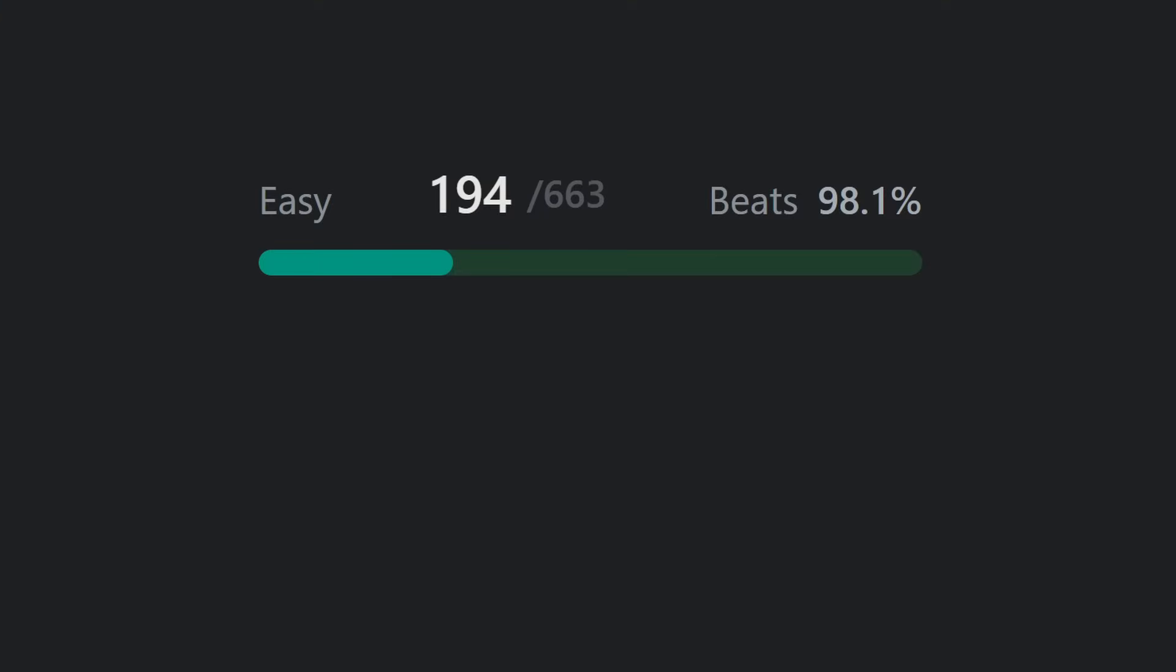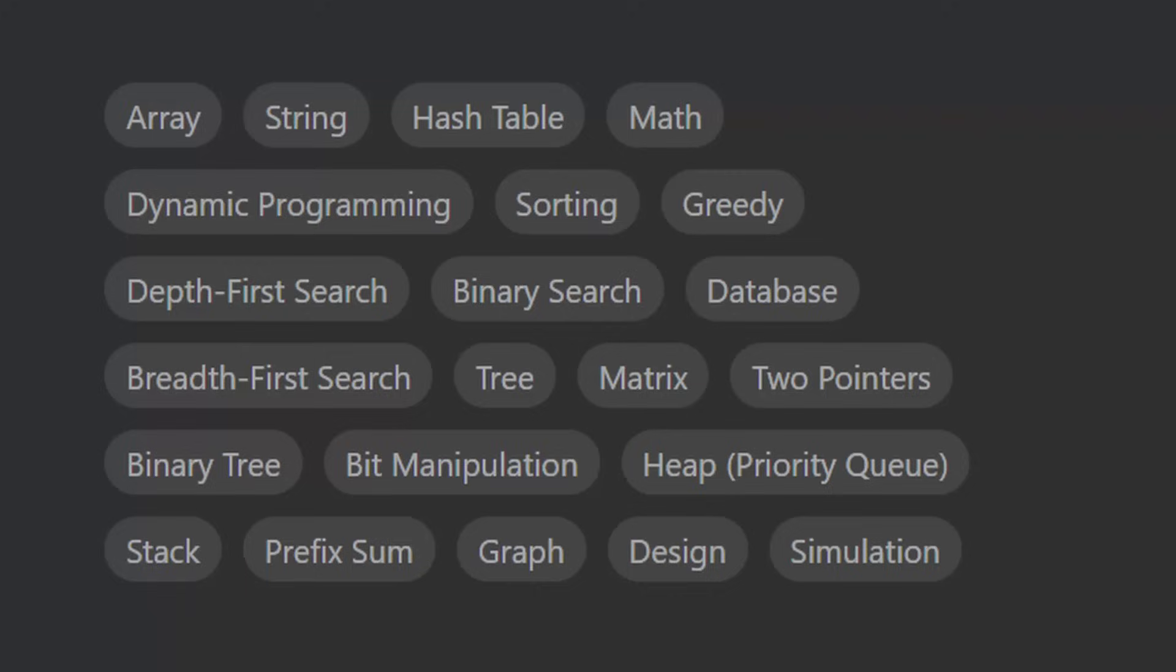That said, in the U.S., for a junior software engineer job, I'd say try to solve easies comfortably and maybe a few mediums. In terms of topics, study, at the bare minimum, hash tables, graphs, and dynamic programming.